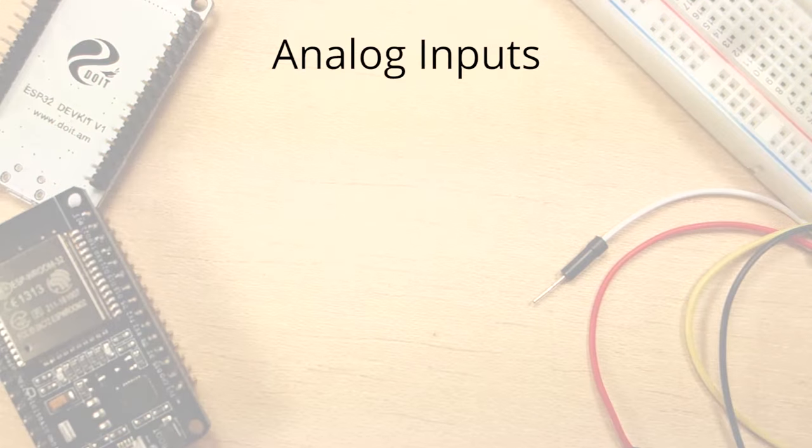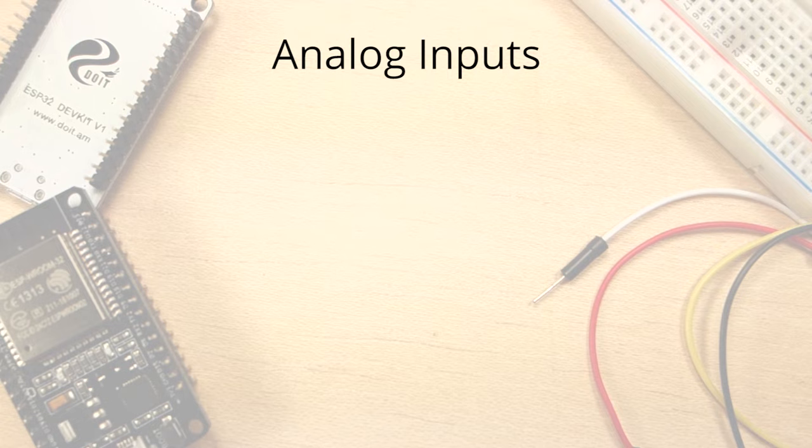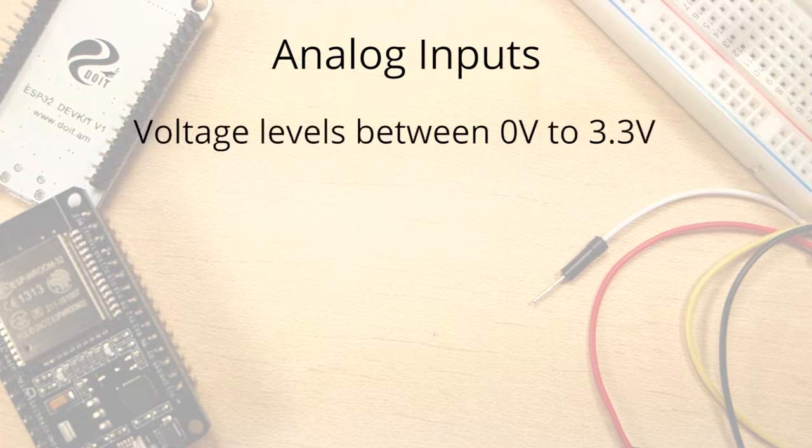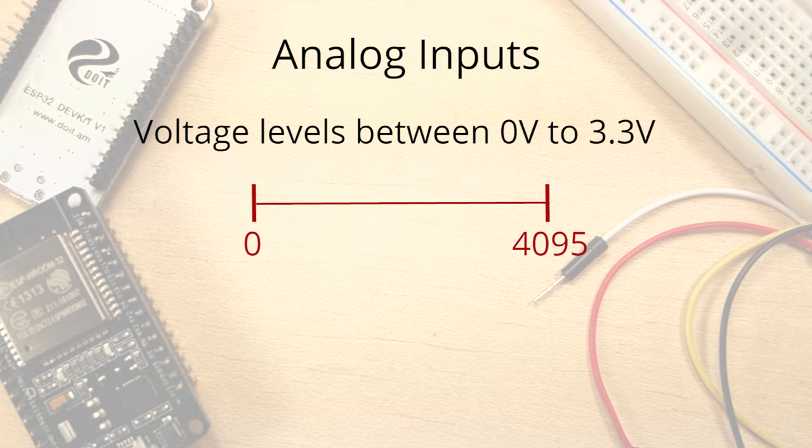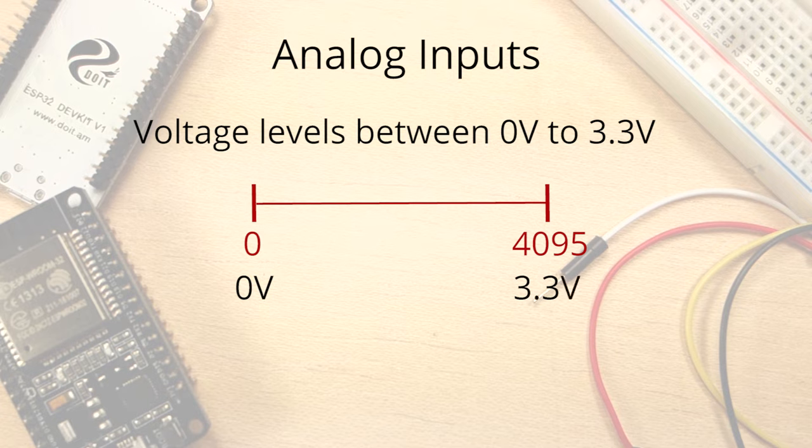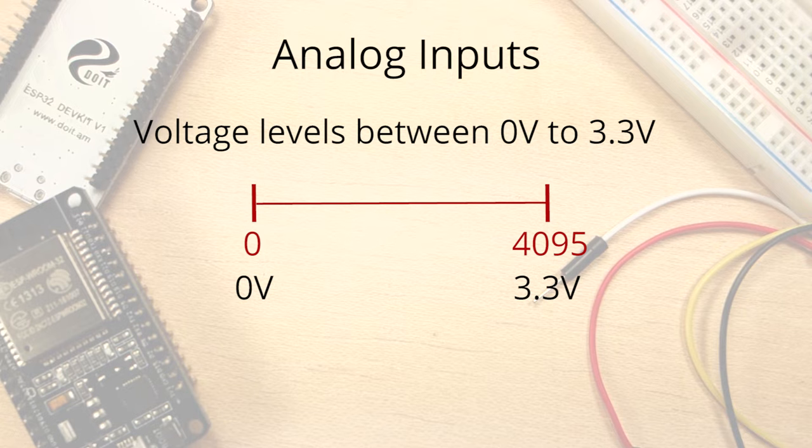Reading analog values with an ESP32 means you can measure varying voltage levels between 0 and 3.3 volts. The voltage measured is then assigned to a value between 0 and 4095, in which 0 corresponds to 0 volts and 3.3 volts corresponds to 4095. Any voltage between 0 and 3.3 volts will be given to the corresponding value in between.